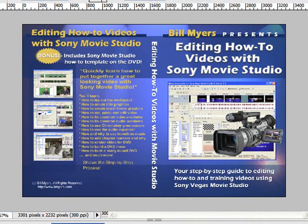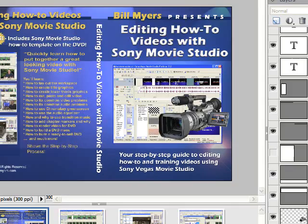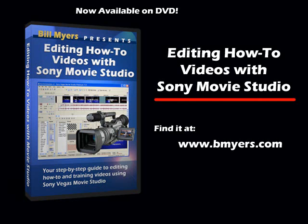Again, you can download this from my site, bmyers.com. I'm Bill Myers. This has been another one of my video tips of the week. To find more like this, visit www.bmyers.com.